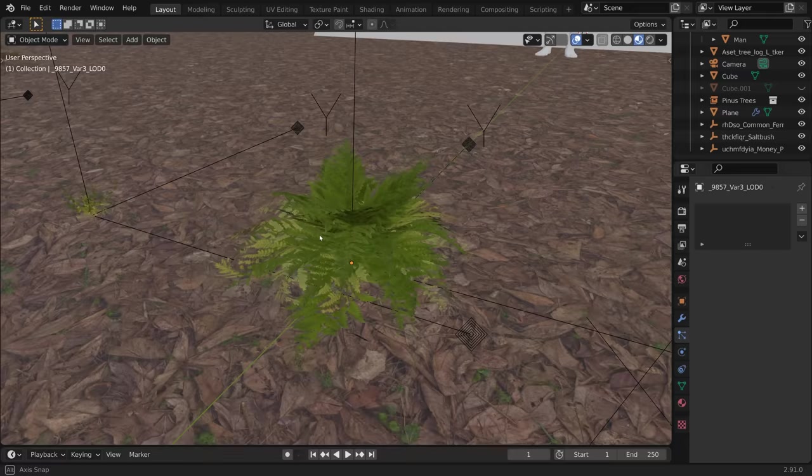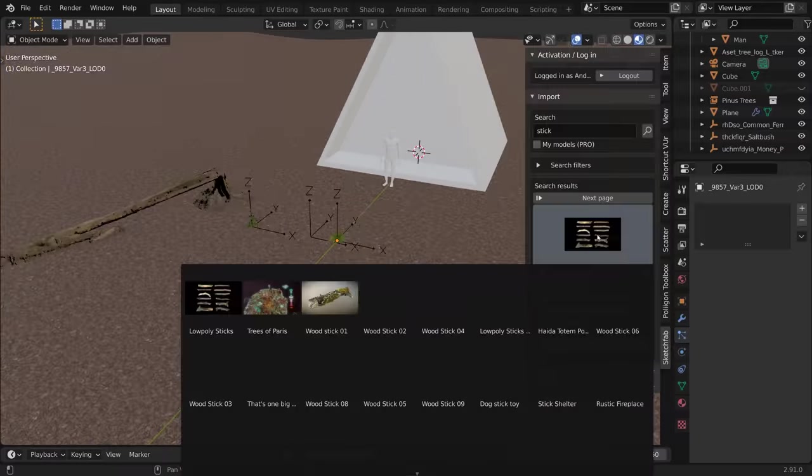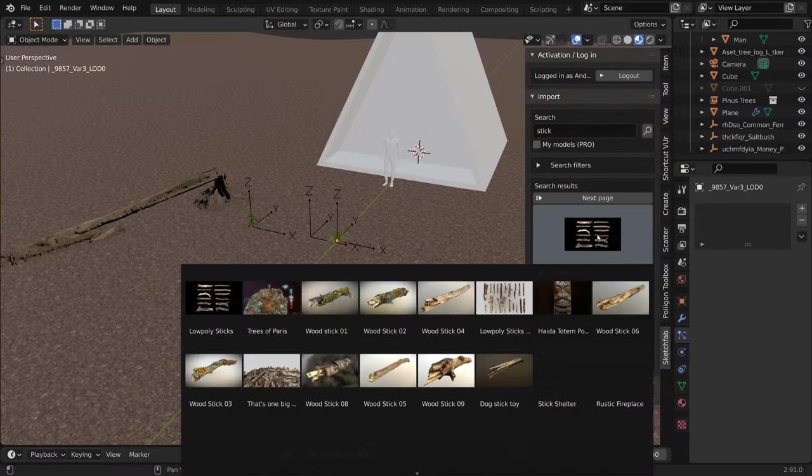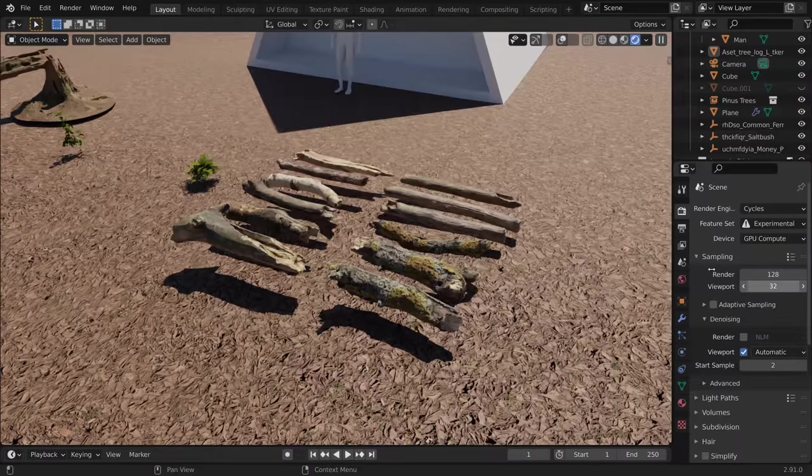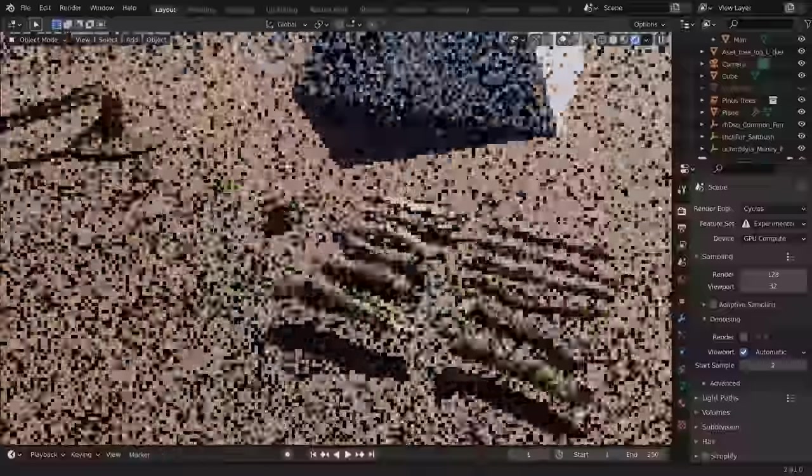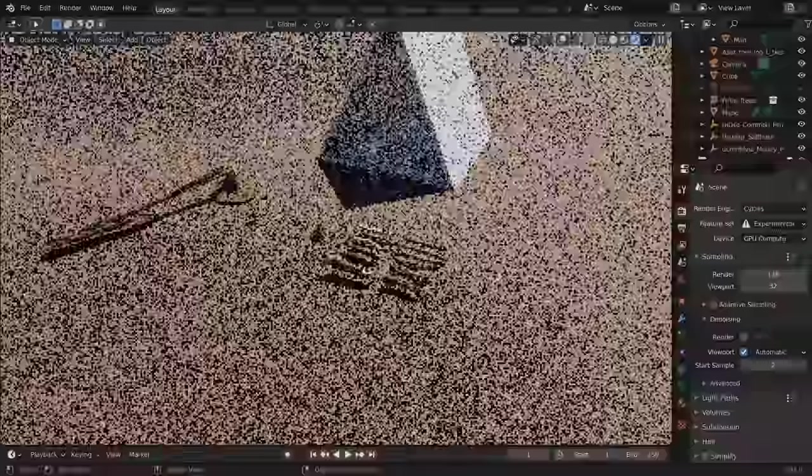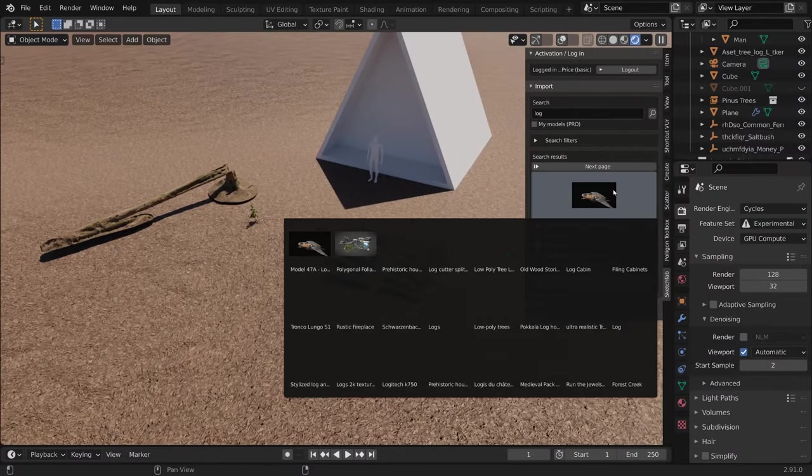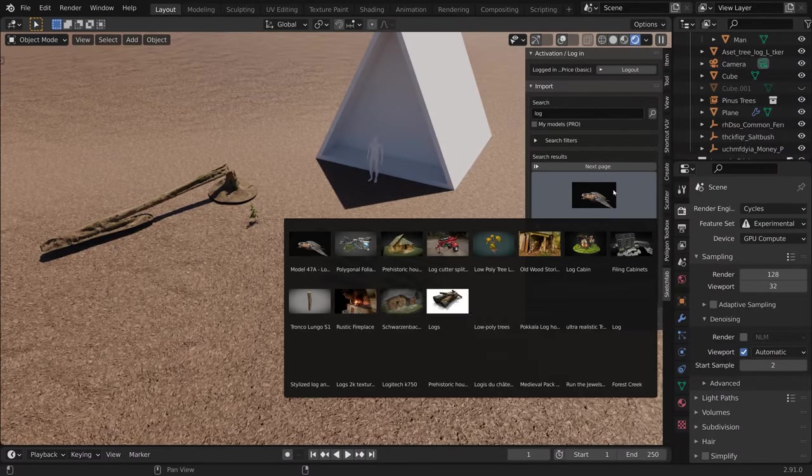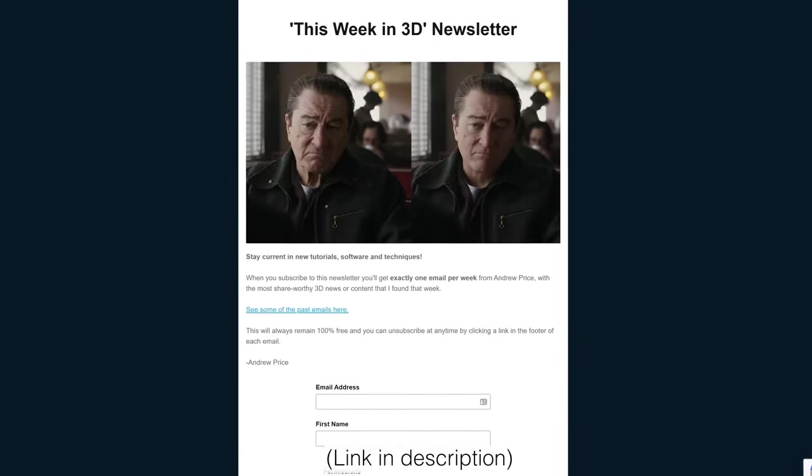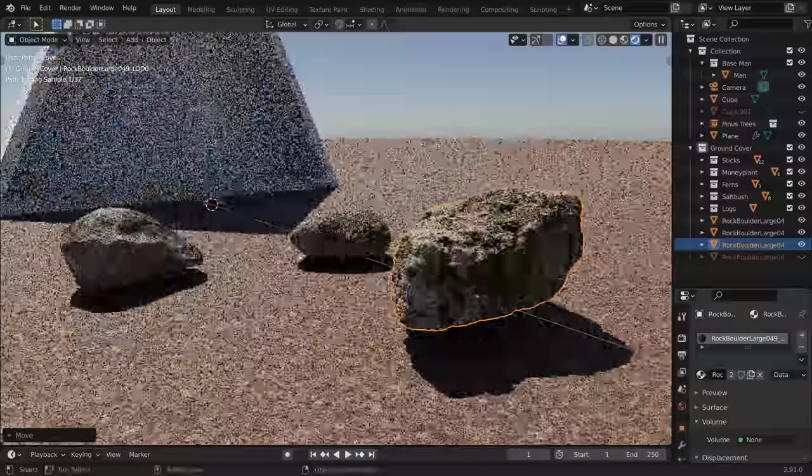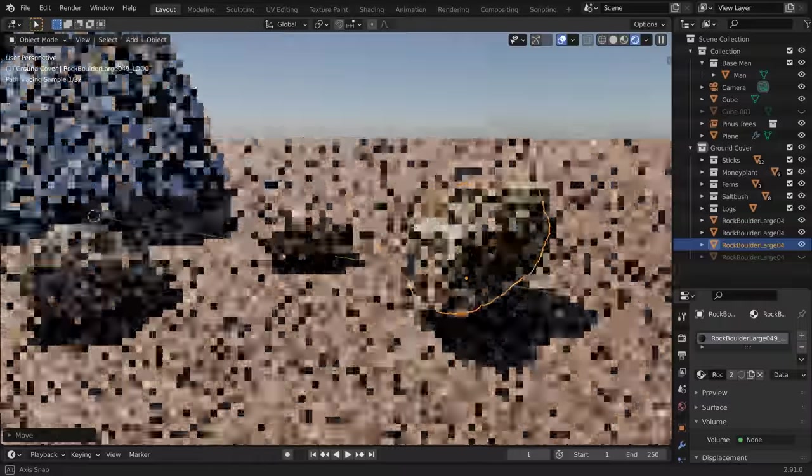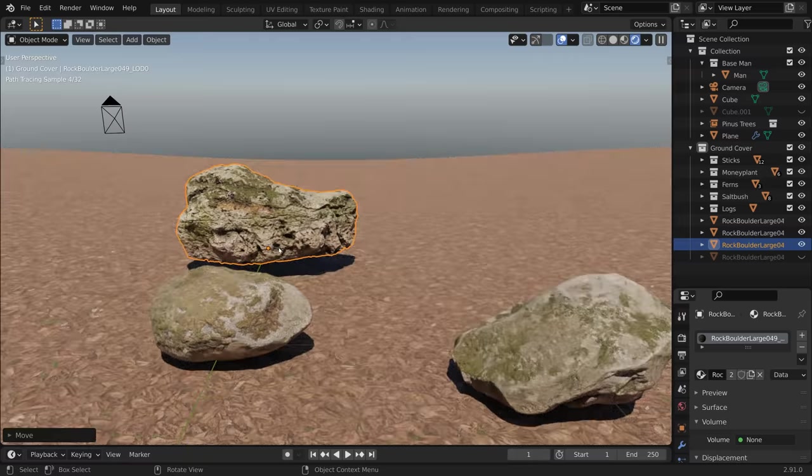I started grabbing random plants and logs from mega scans, along with a few free items like sticks from the Sketchfab add-on, which downloads Creative Commons assets and imports them with one click. That's a really impressive resource that you'd already know about if you were on my this week in 3D mailing list. You'd also know about the delit photo scan rocks from Polygon, which I also used for the scene.